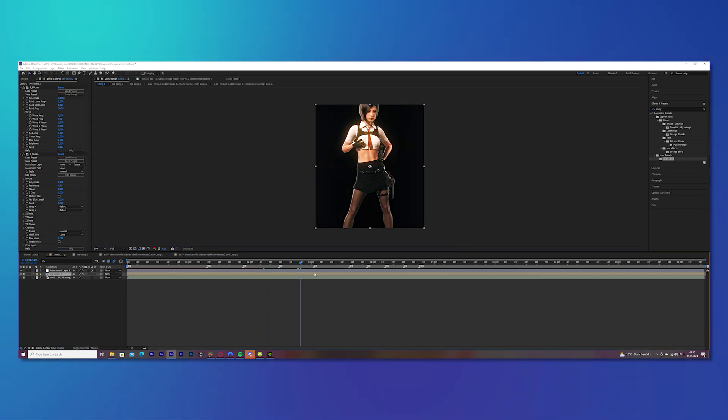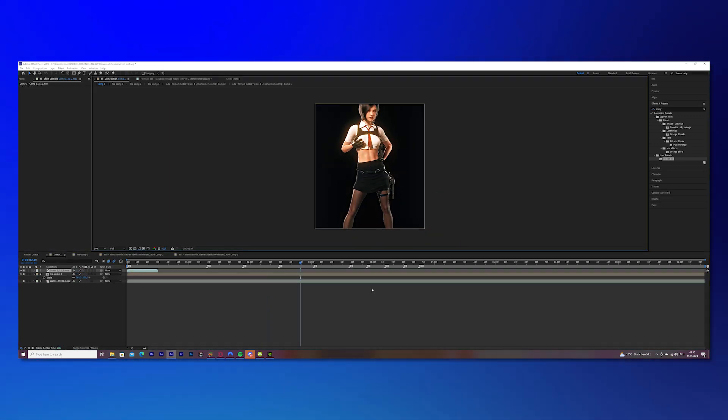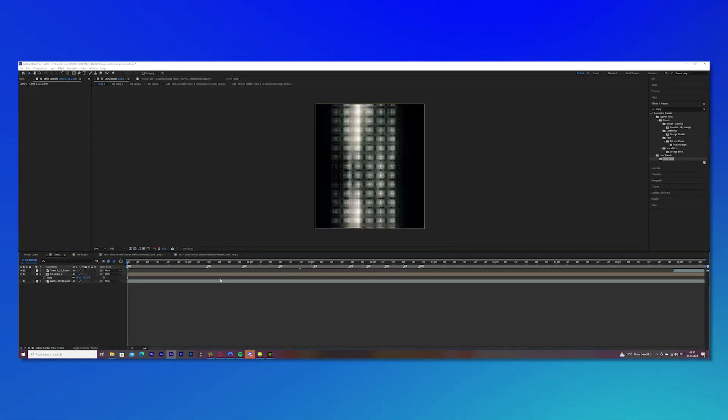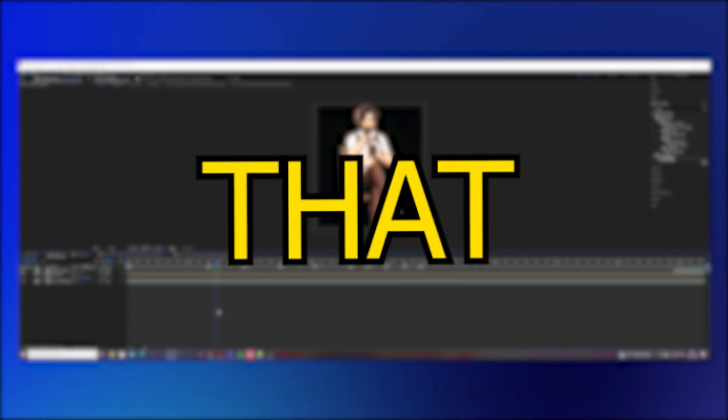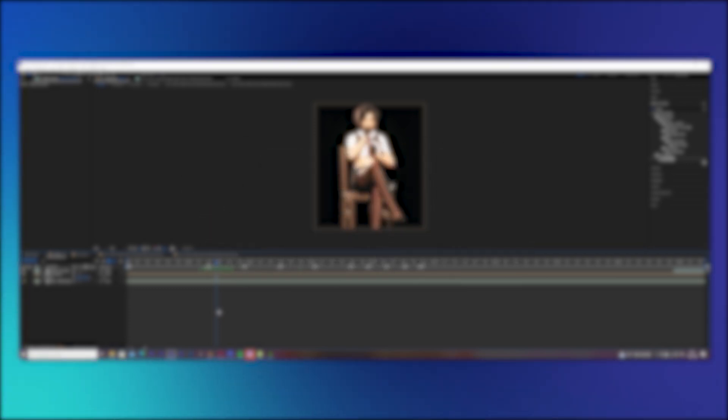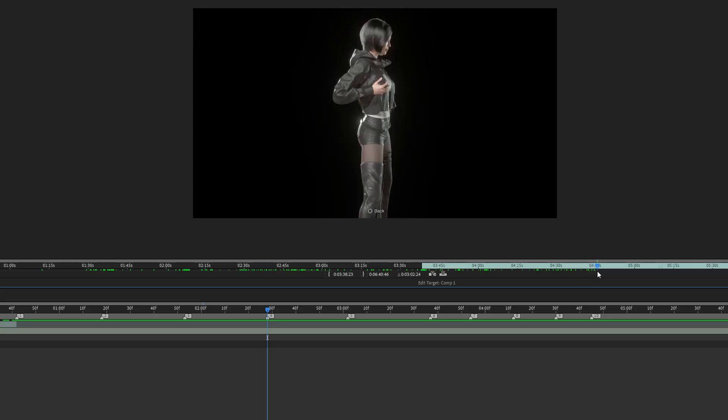And now you're basically done. I also added a watermark and obviously my coloring, and this is pretty much it. I hope I could help you with that. Yeah, bye bye.